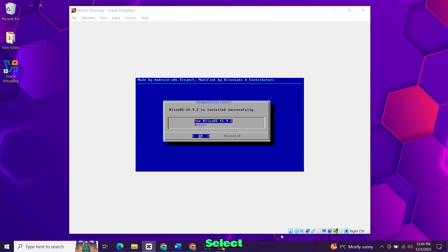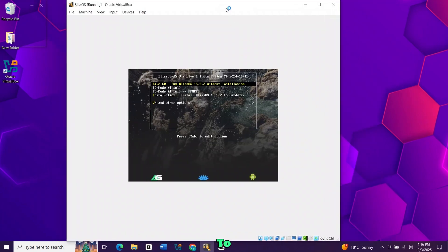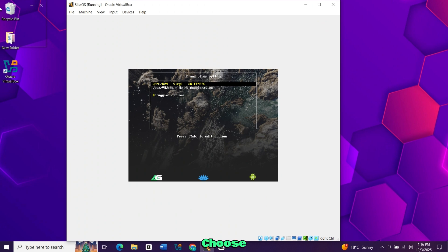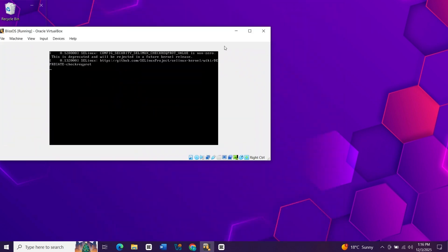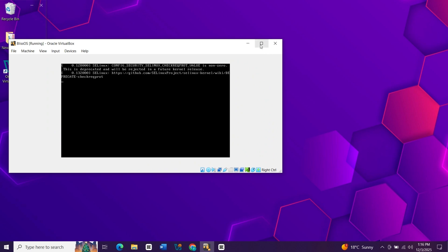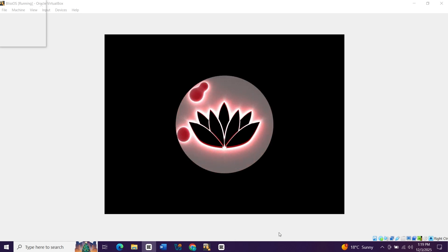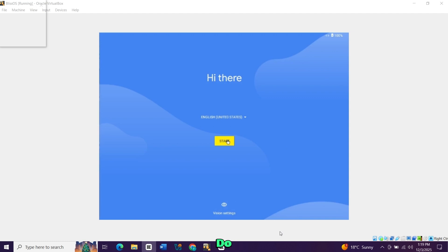When it finishes, select reboot then OK. After the reboot, go down to VM and other options. And choose VirtualBox VMware, no hardware acceleration. The Bliss OS will begin to boot. Now complete the setup as you do on a normal Android device.